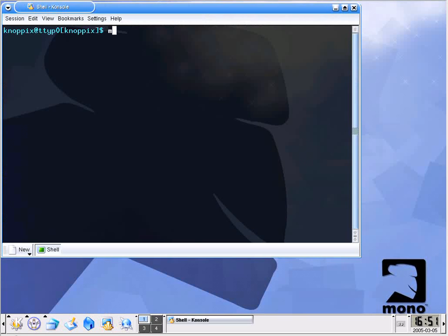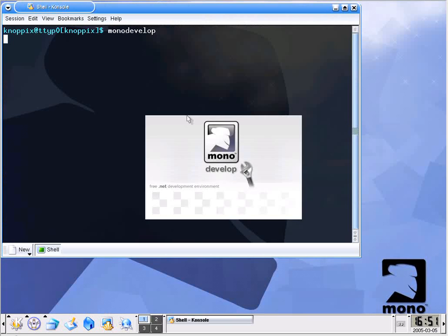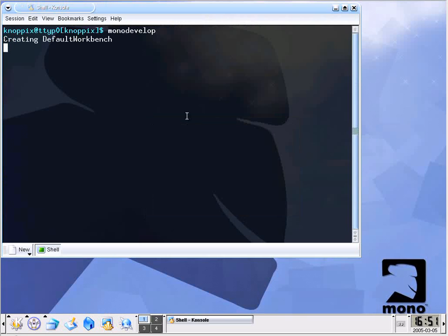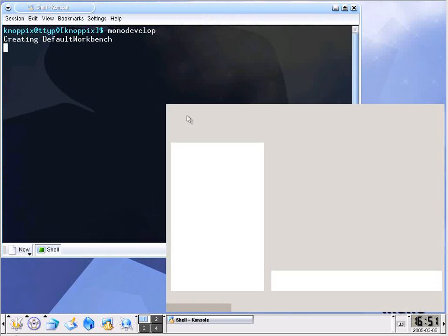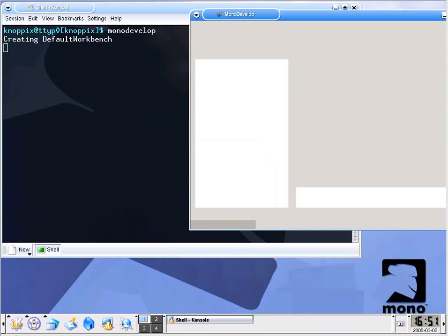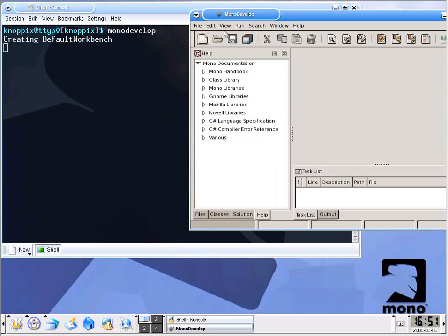Alright, my session is open so what I'll do is go ahead and simply execute MonoDevelop. This is going to start the MonoDevelop integrated development environment and I'm going to pause the video while it starts up. Alright, here we are with MonoDevelop.